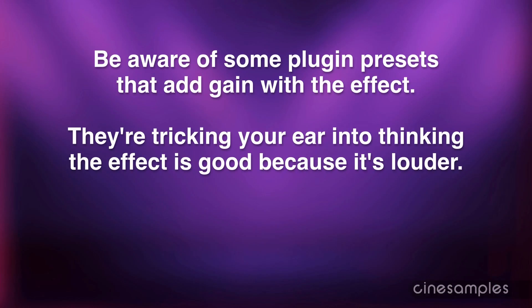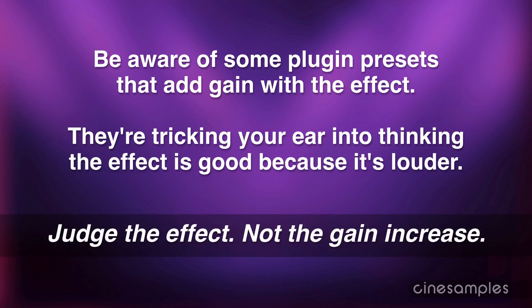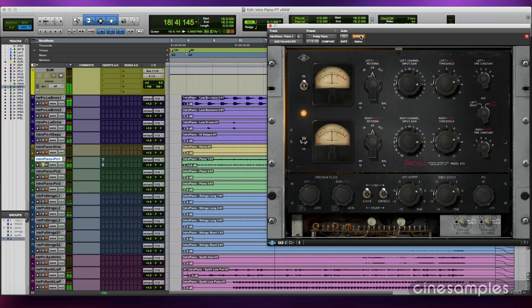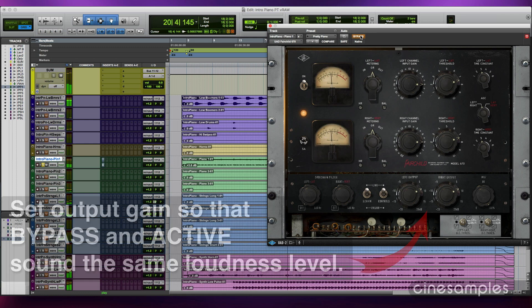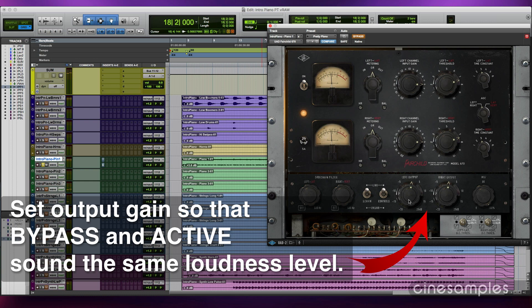Many plug-ins come with presets that add an effect and increase the gain to make you think the result is good. Please be aware of this. You should judge the effect only, not the gain increase. Set the output of the plug-in so that bypass and active states sound roughly the same loudness — then you can accurately judge the effect.